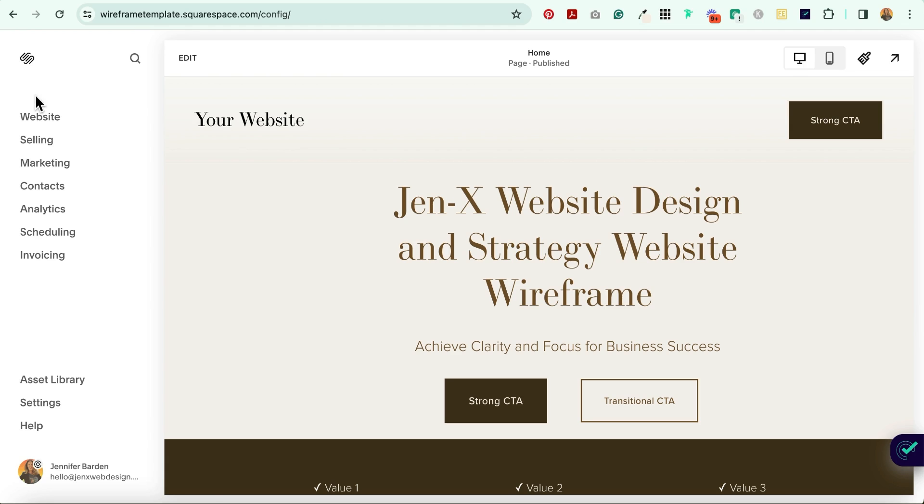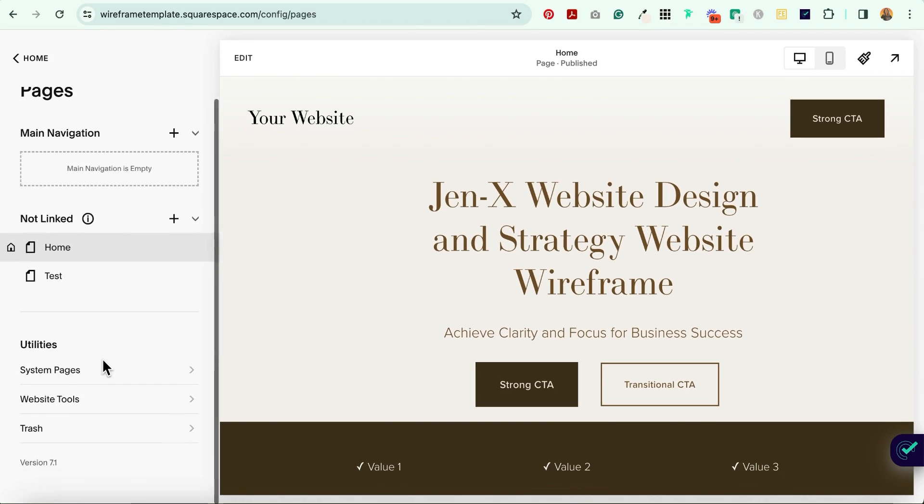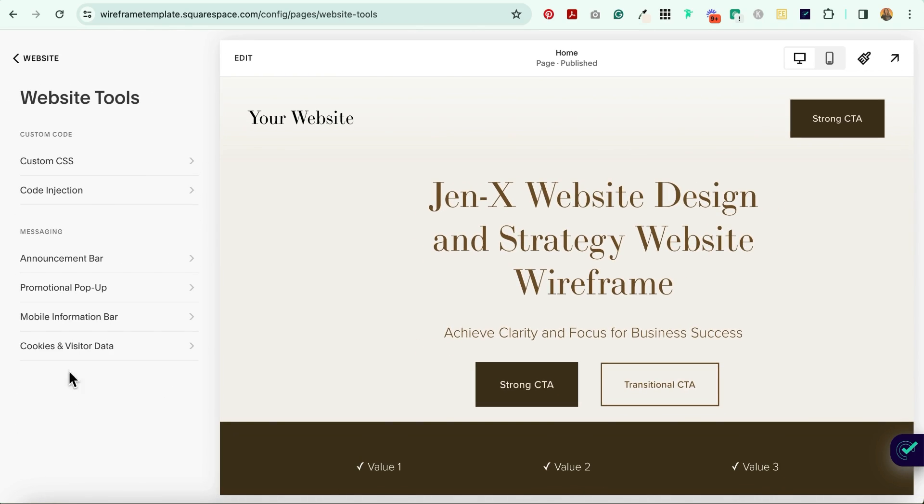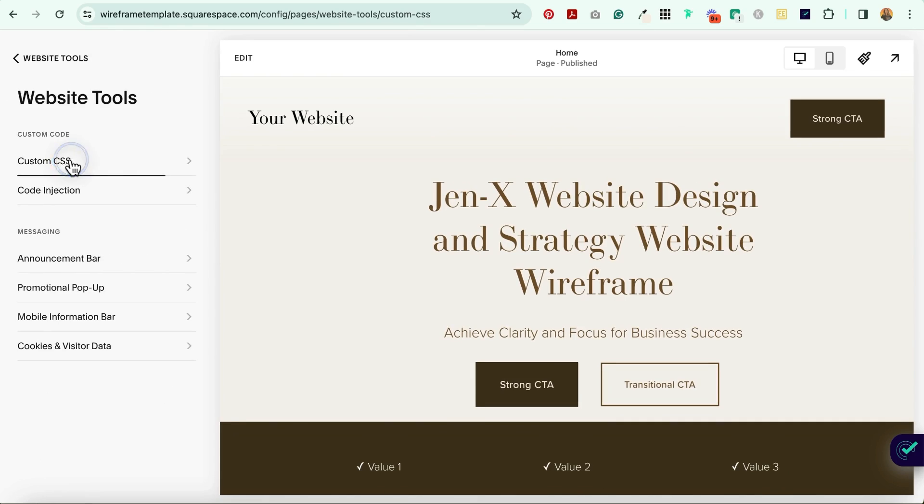The first thing you'll do is head on over to Website, Website Tools, and CSS.